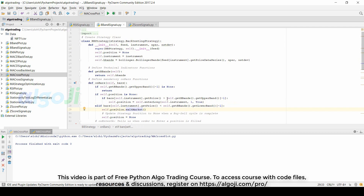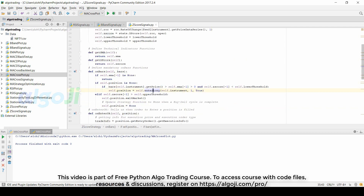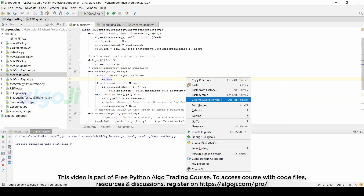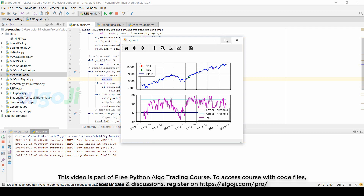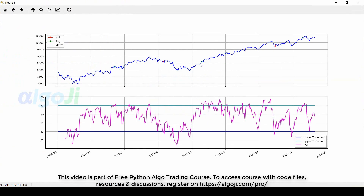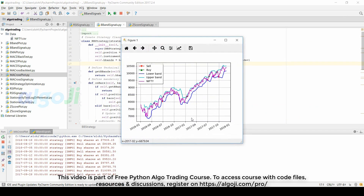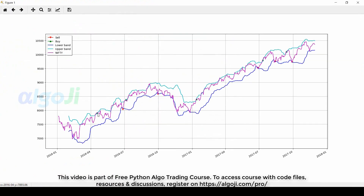In the onBars method for the Z-score, we define an enter-long condition when price is above the moving average and the Z-score goes below the threshold, and an exit-long condition when the Z-score goes above the upper threshold. Running this code for the RSI signals, there are only two long trades, visible as two green arrows in the two years of data history, and both trades are profitable.